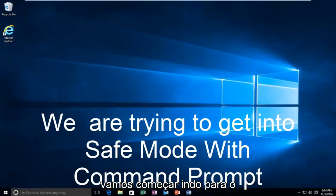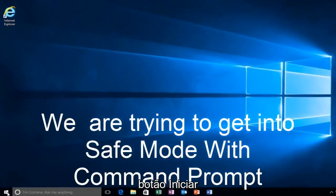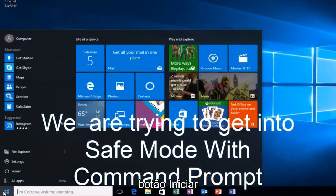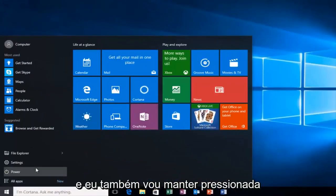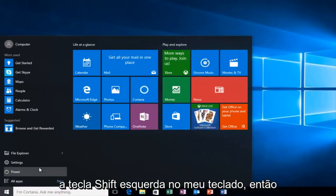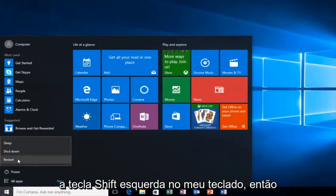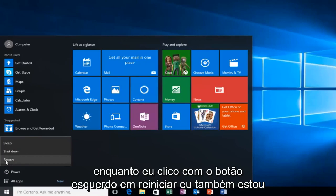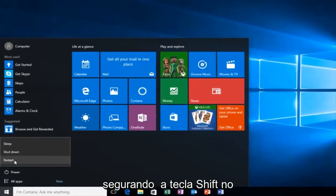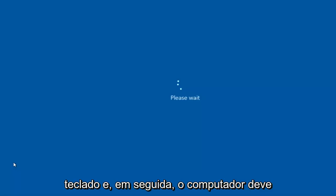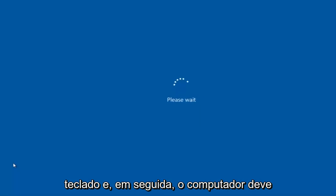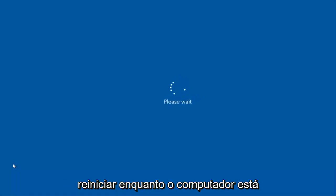We're going to start by heading over to the start button and I'm also going to be holding down the left shift key on my keyboard. While I left click on restart, I'm also holding down the shift key on the keyboard and then the computer should restart.